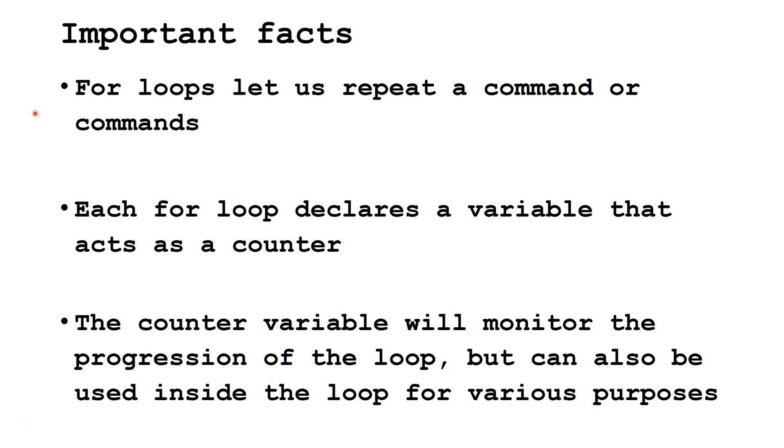For loops let us repeat a command or commands. Each for loop declares a variable that acts as a counter. The counter variable will monitor the progression of the loop, but can also be used inside the loop for various purposes. We'll learn some more about these various purposes in later videos.